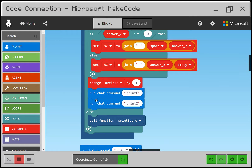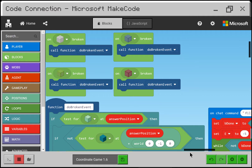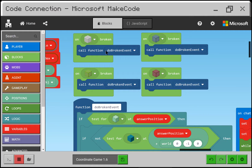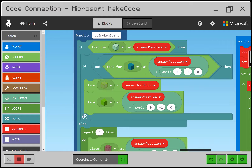Now we wait for the user to break a block — nothing happens until then. Those are on broken events. We have white, cyan, green, and red — all doing exactly the same thing, calling the same function do broken event.